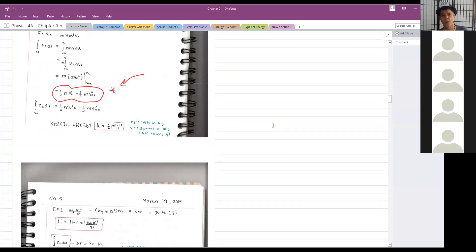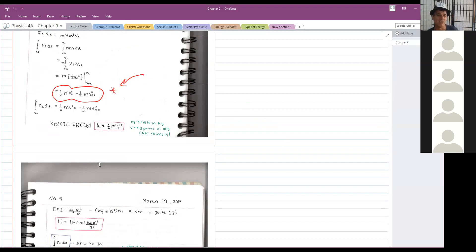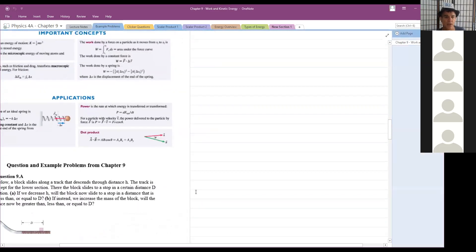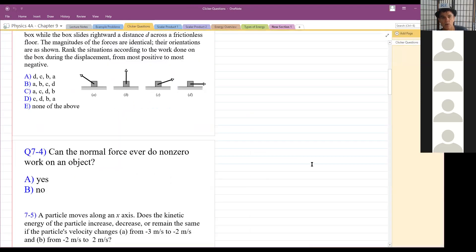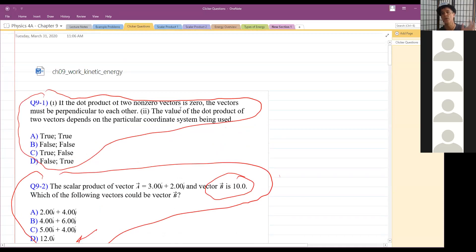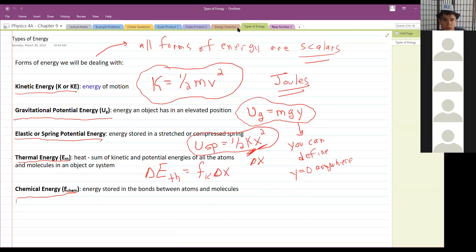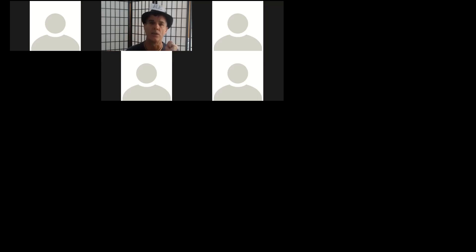In terms of organization, I'm going to have different tabs open in OneNote — one tab for lecture notes, one tab for example problems. I also added clicker questions since people have been asking for them. I've got the clicker questions there and we'll go through them when appropriate. Then I've got different tabs for each part of each chapter.